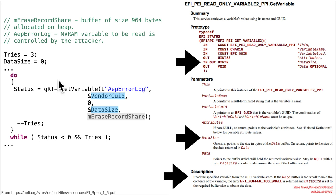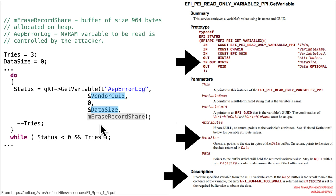So now with that context about how this data size is used, what it's set to initially, I want you to go read the code very carefully and think about how this could potentially cause a problem, given that in this code, this MRace record share is set to 964 bytes hard-coded fixed size on the heap.